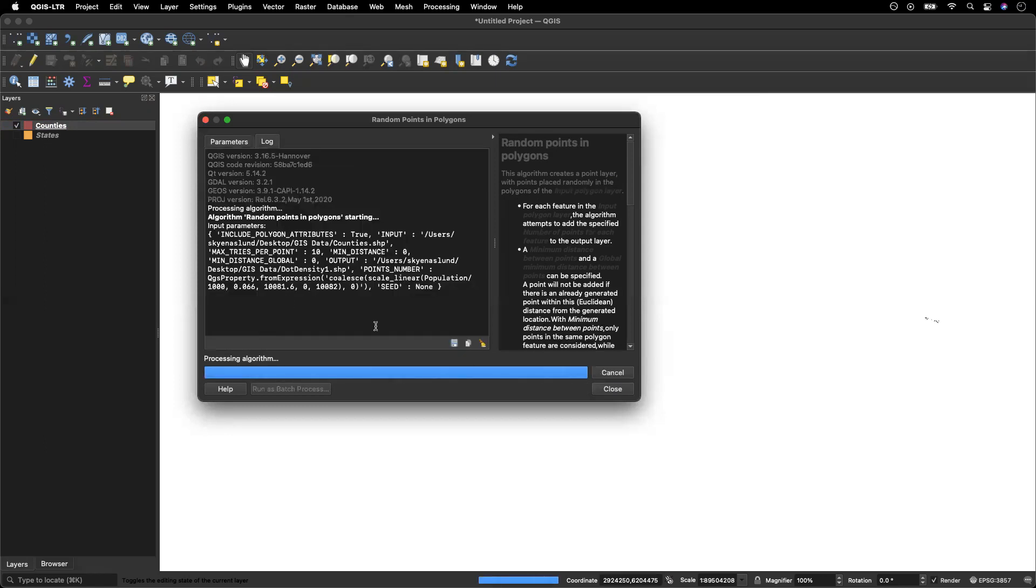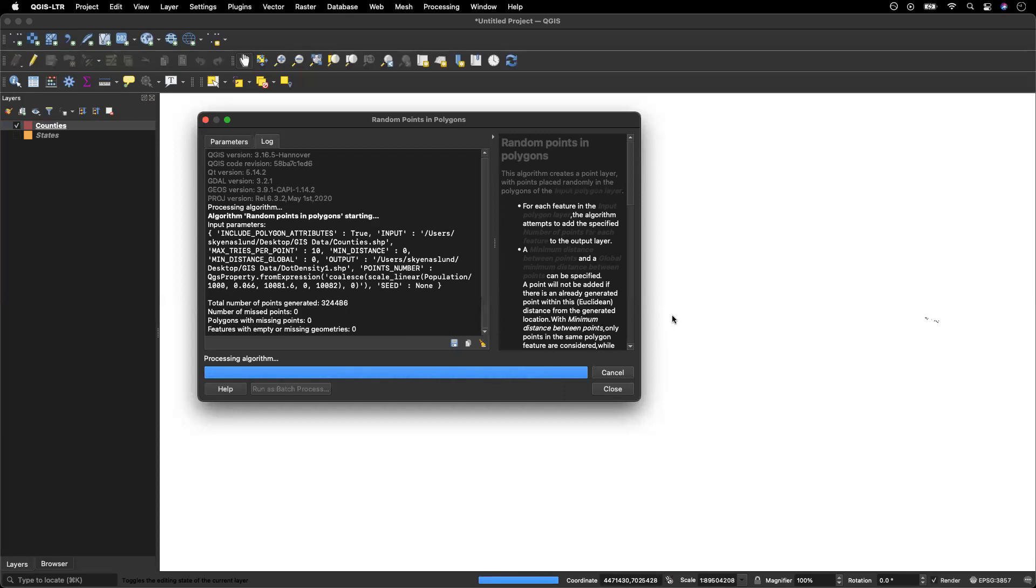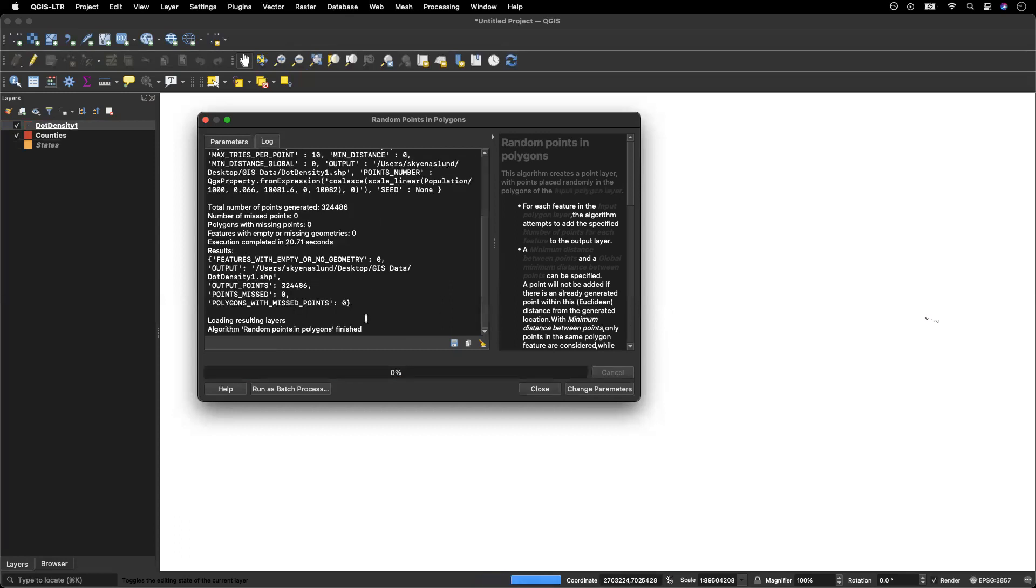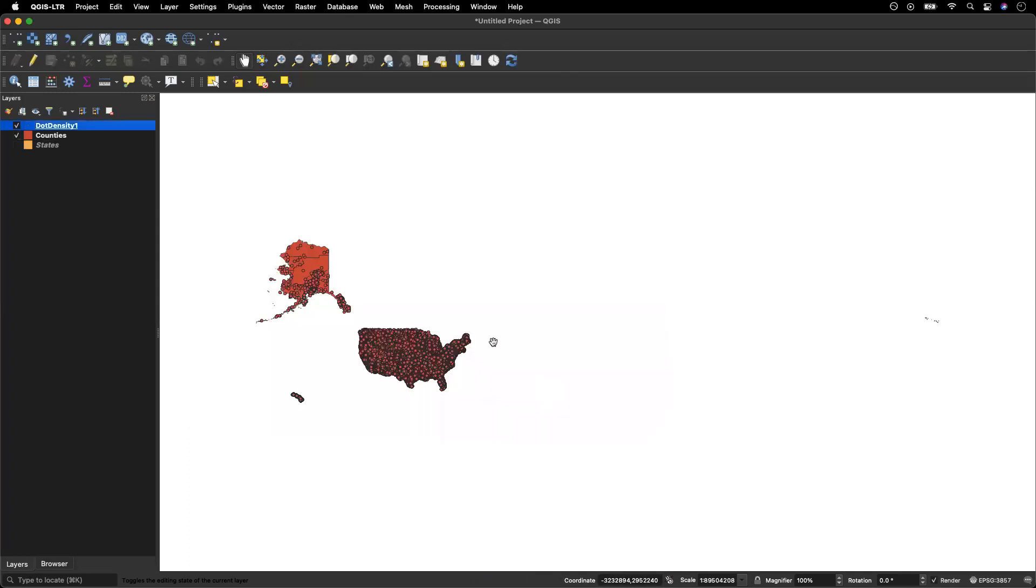It will take a couple of seconds to run, but you will then see information saying that it's finished when it's done. So we'll give it just a second to do its thing. It's adding a lot of dots all across the United States. So it's going to take a little bit of time. So here we can see it just finished. It has loaded the resulting layers and the algorithm has finished so we can click close and see all of these dots.